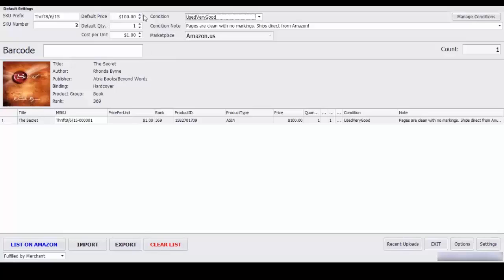Default price is at $100, you can either reprice later or use an automated repricer. Default quantity is set at $1, cost per unit is $1. If you need to keep track of your buy cost for each unit you can do that.